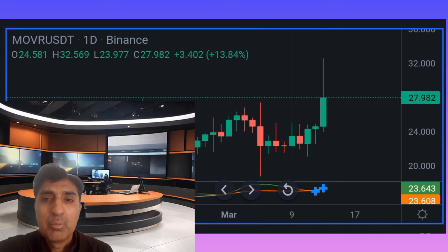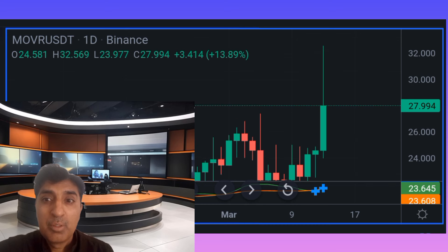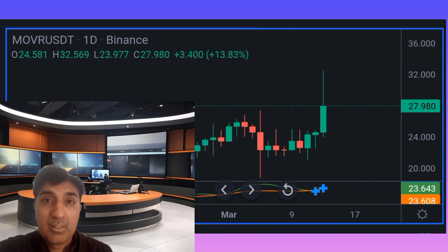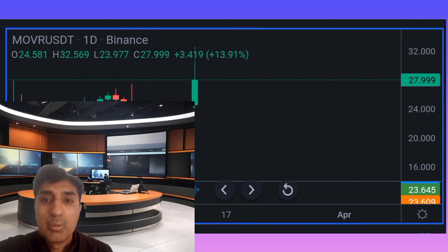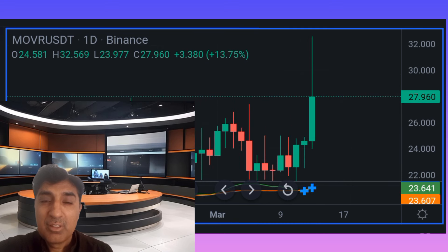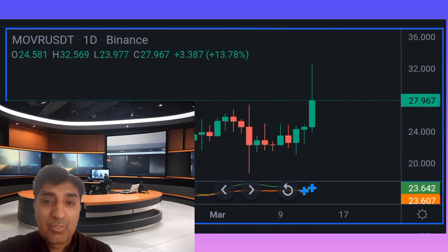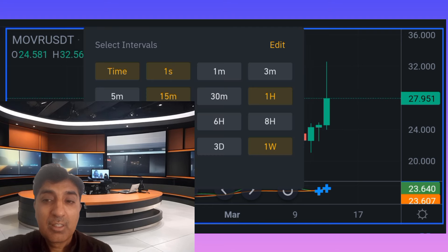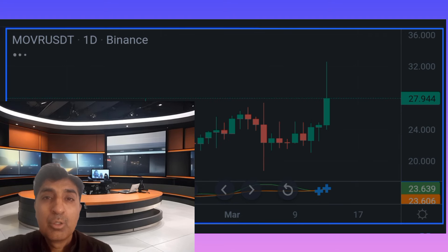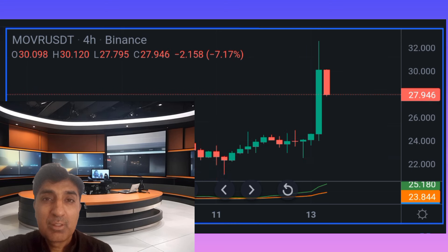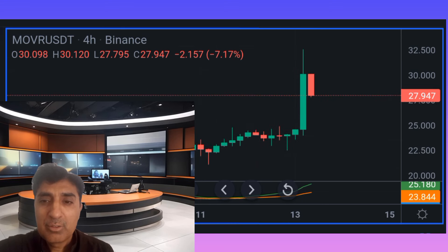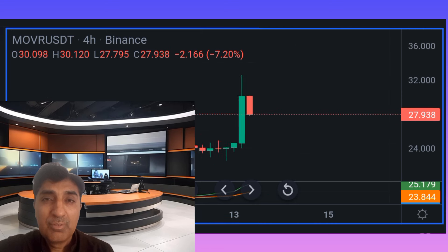Moon River's price has increased 250 percent over the last one year. It is traded on 25 cryptocurrency exchanges and listed in 35 pairs. It is a Binance-listed coin, also trading on Binance Futures, Gear.io, OKX, KuCoin, and Bybit — some of the largest cryptocurrency exchanges.